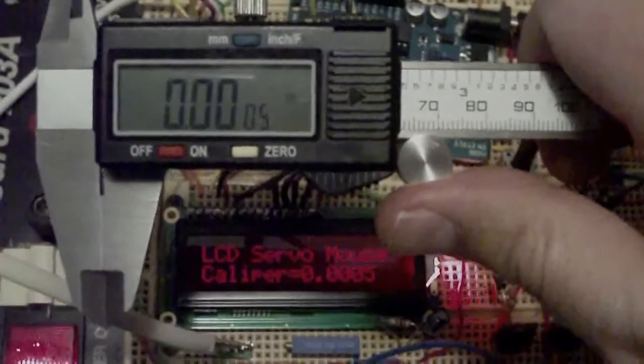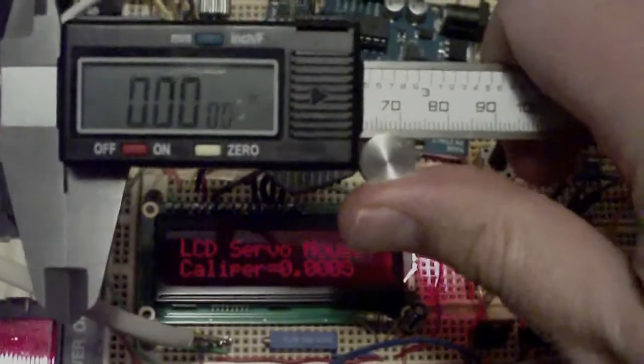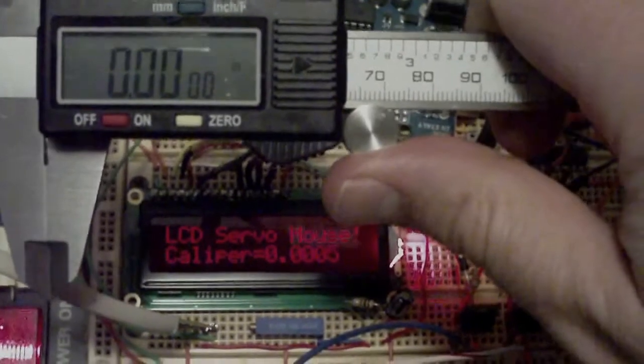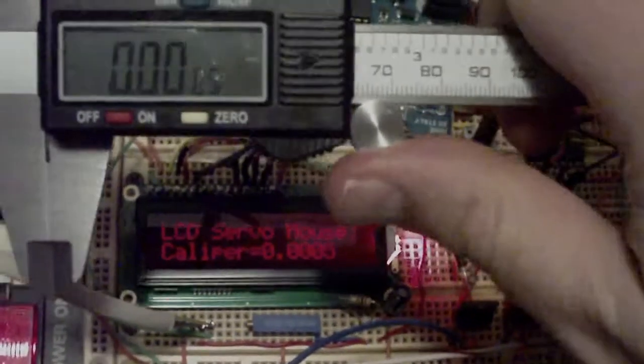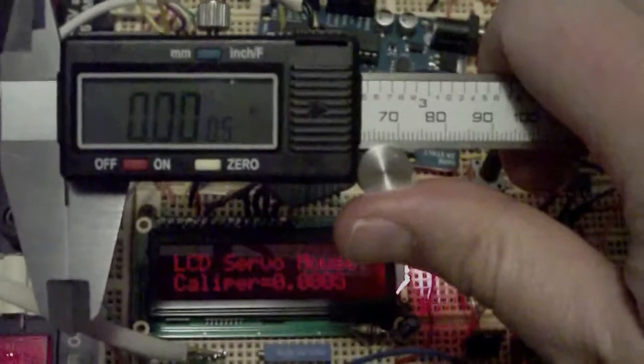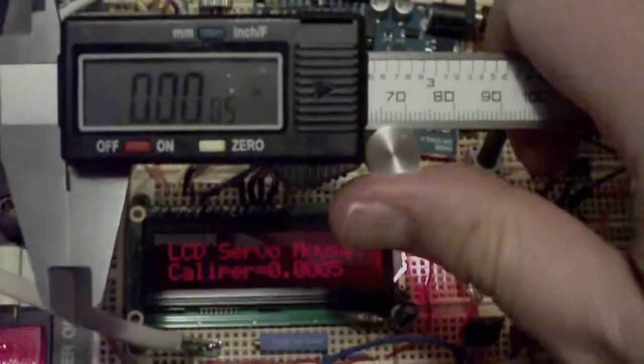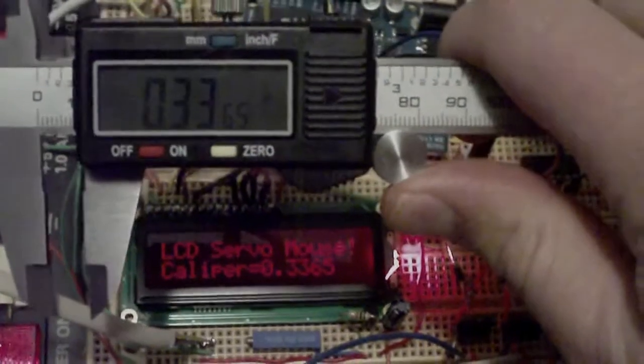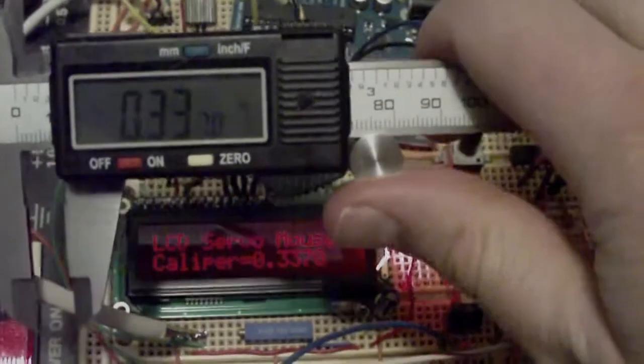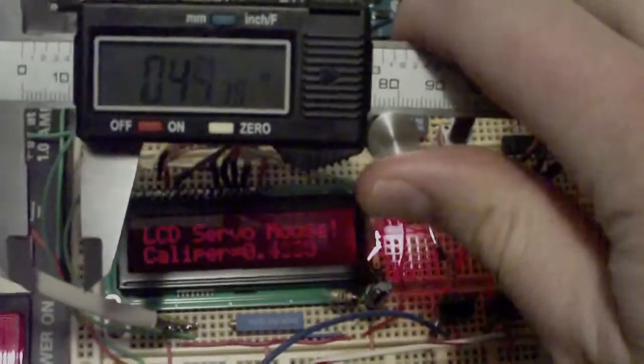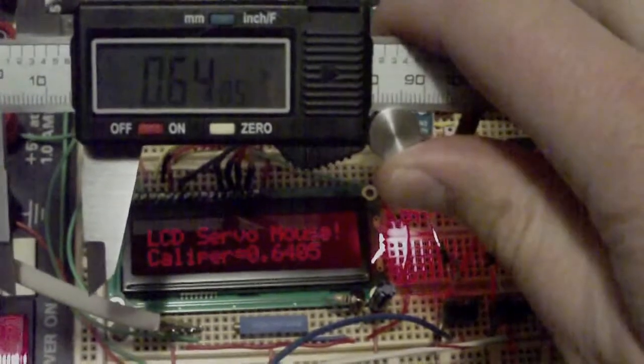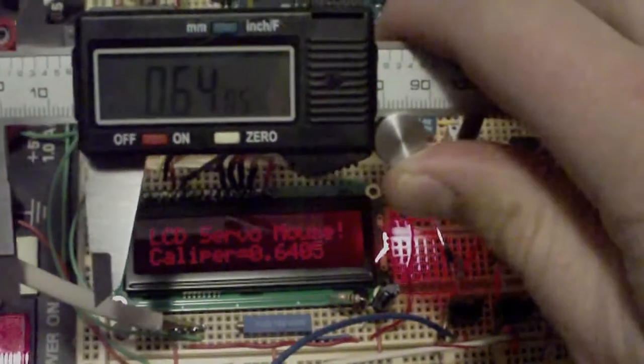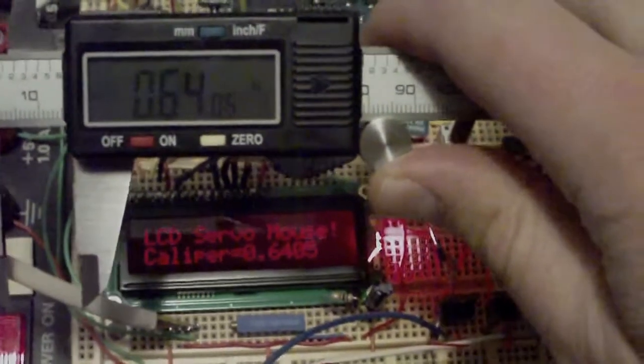So the final part of my Arduino-powered mill power feed is done, and that was the digital caliper interface. You can see right here that the Arduino is correctly tracking the values as provided by the digital caliper here.